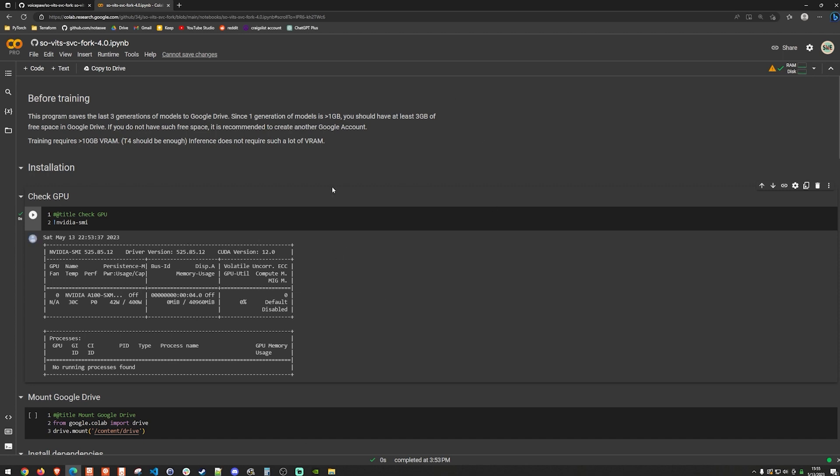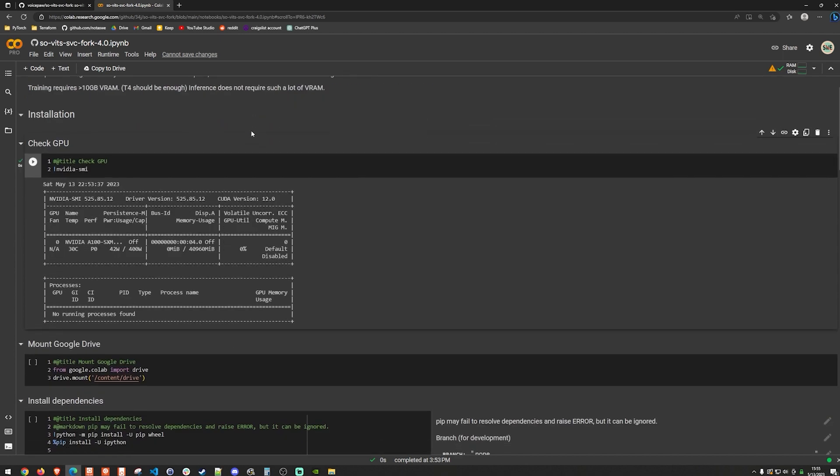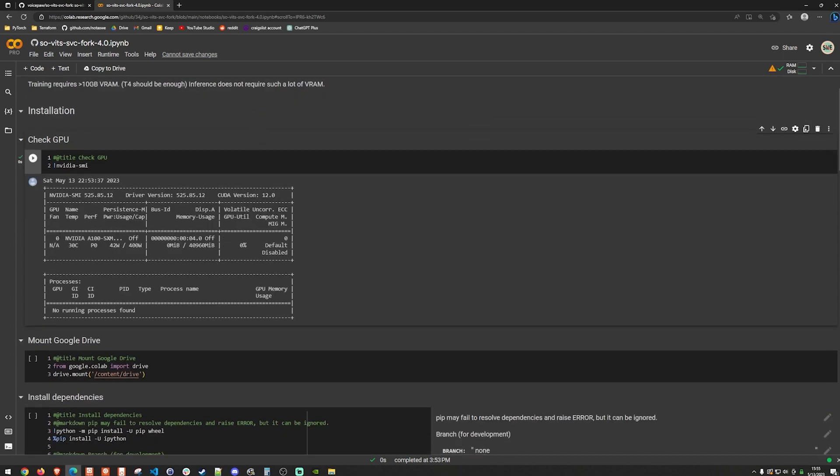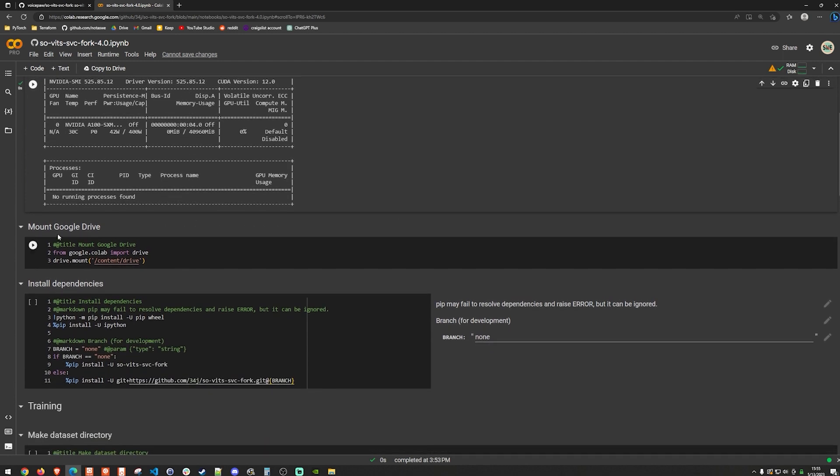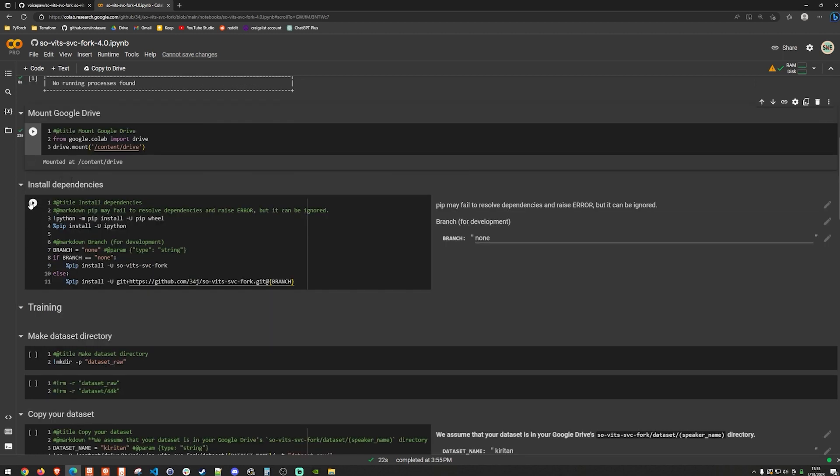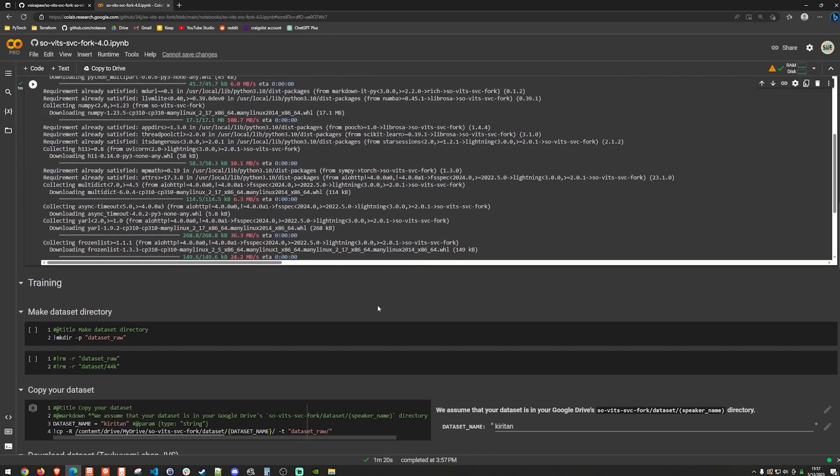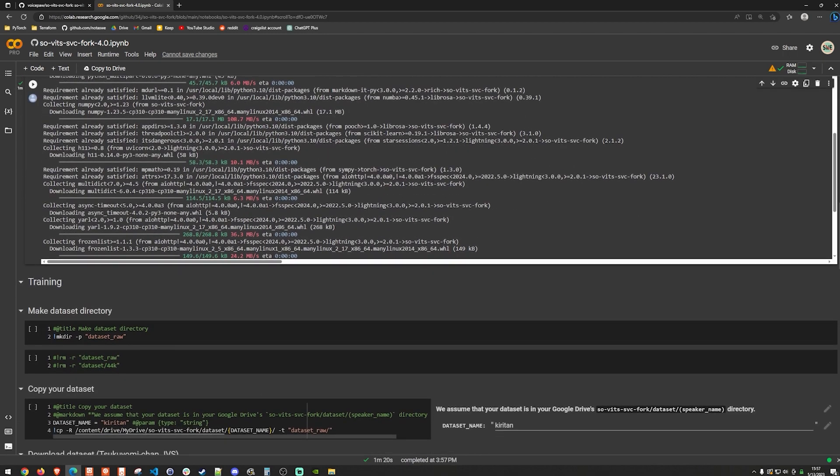So at this point, I'm basically just going to walk through this Google Colab notebook. And we already see that we do have access to the NVIDIA A100. So now I'm going to mount my Google Drive so I can save the model and download it locally. And once that's done, we can go ahead and just install the dependencies here. And that does take a few minutes. But once it's done, we can go ahead and make our directory called dataset raw.